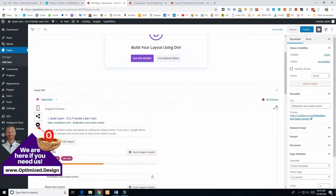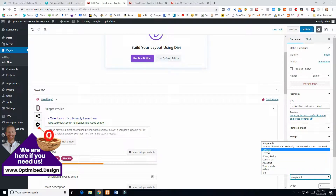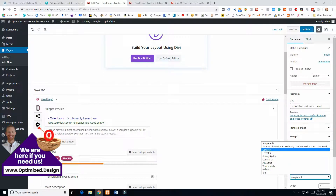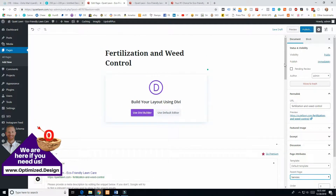Once it's saved, the slug will pull in. The parent page we want is the master services page. I had 'test' as the first page so I need to change that to 'lawn mowing' since that's what that page is, but 'services' is going to be the master — that's important.